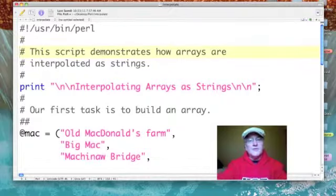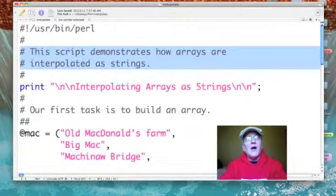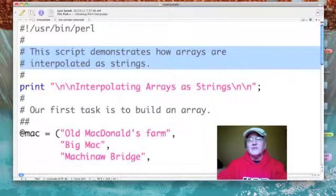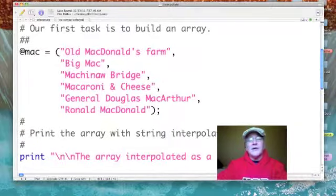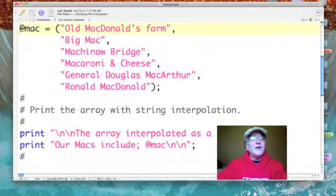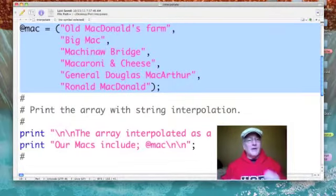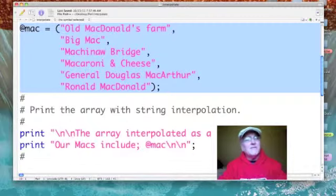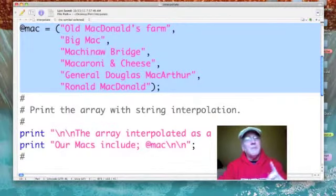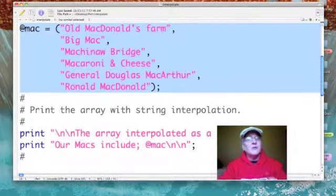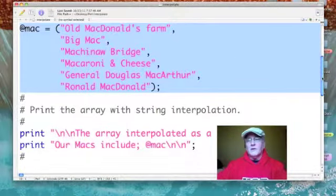Our purpose is to demonstrate how arrays are interpolated as strings. The first thing we need to do is build an array. I've got one right here called @mac — the at sign, remember, denotes that this is an array. I'm going to set it up with six values: Old McDonald's Farm, Big Mac, Mackinac Bridge, Macaroni and Cheese, General Douglas MacArthur, and finally Ronald McDonald.